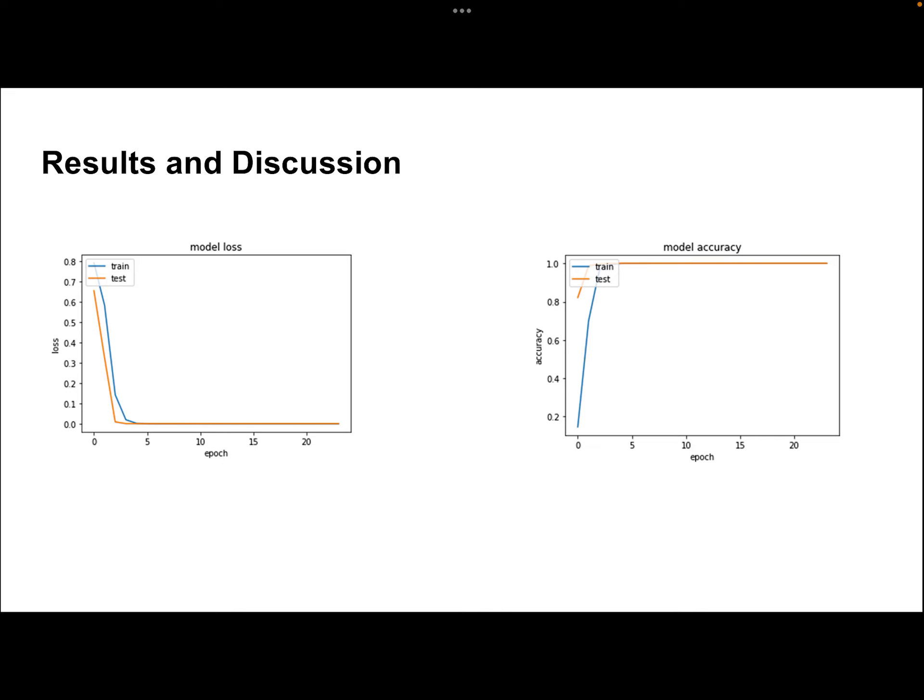These are the results obtained for our algorithm. We can see that the loss function decreases with the number of epochs. We can also see in the accuracy versus epoch graph that accuracy increases with the number of epochs.